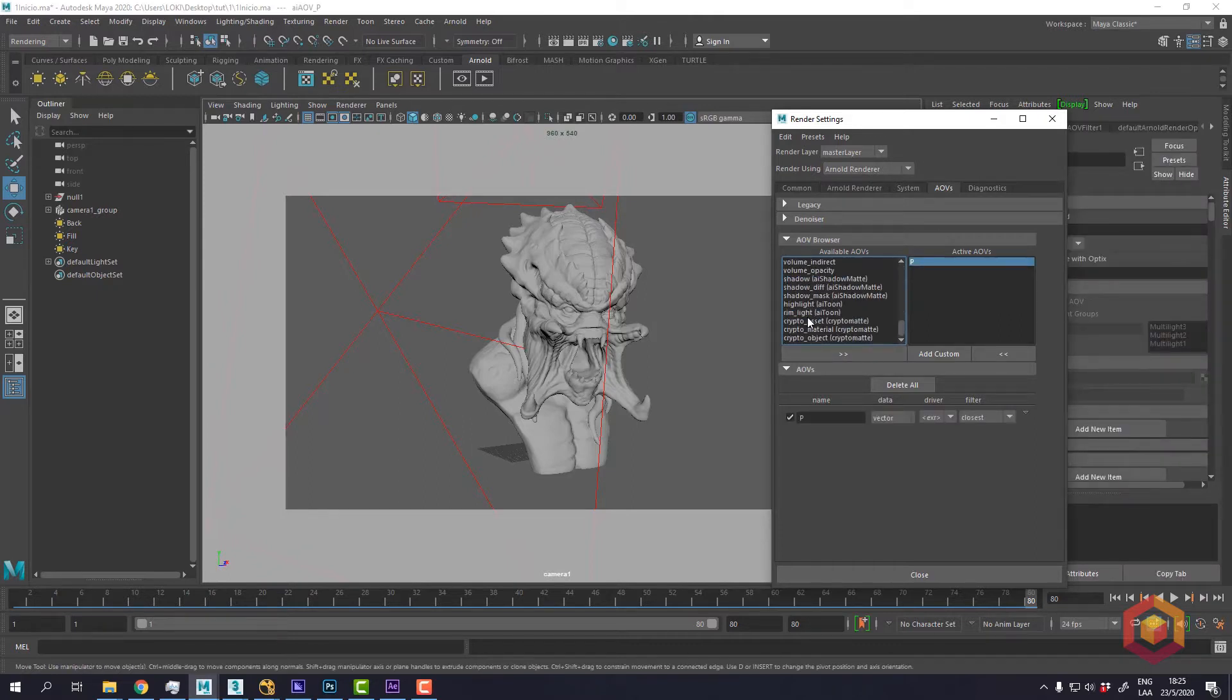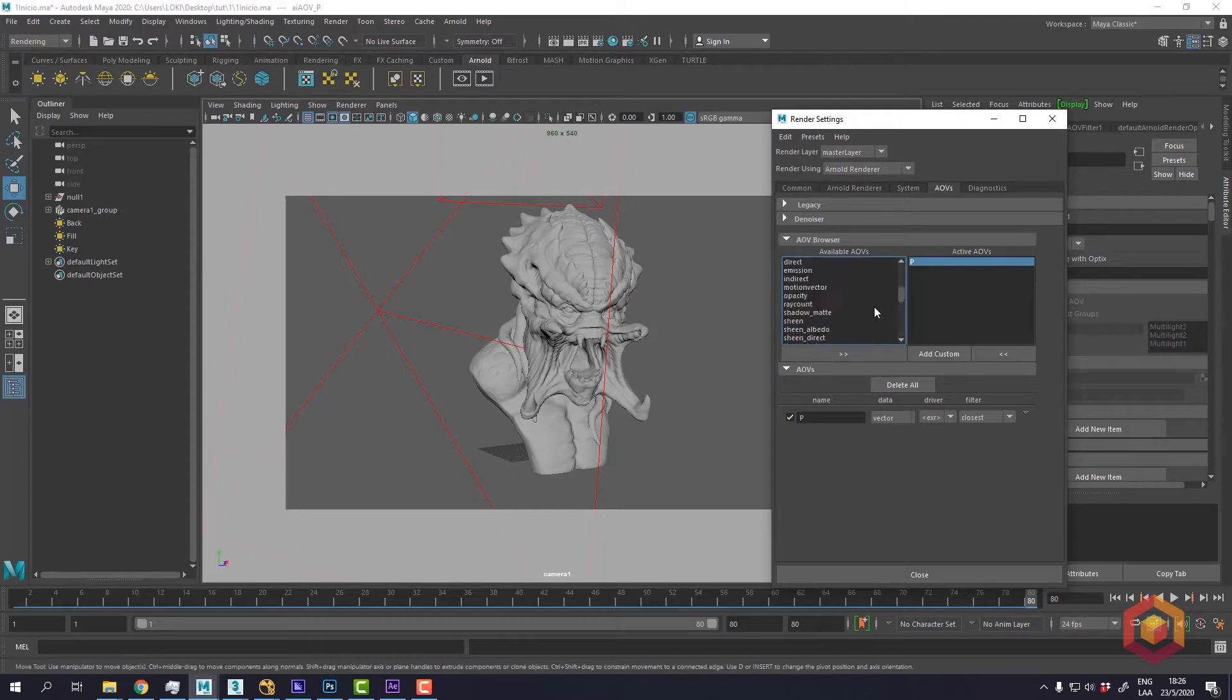To make the normal pass, you don't have an already set up pass here in the AOVs, you have to create a custom pass.